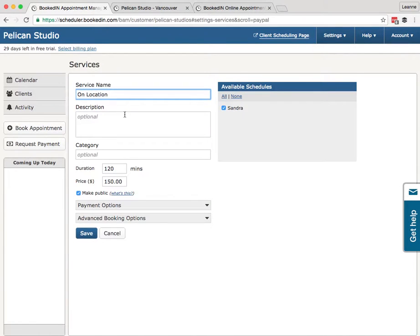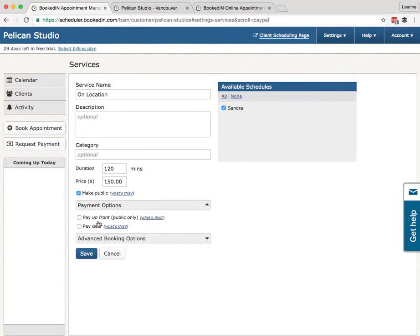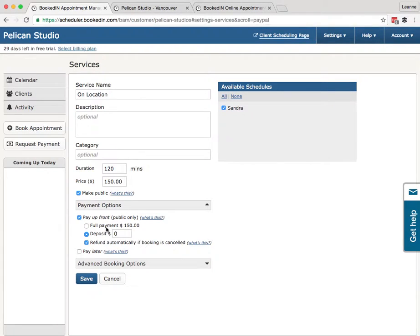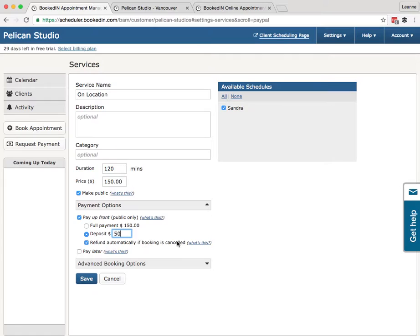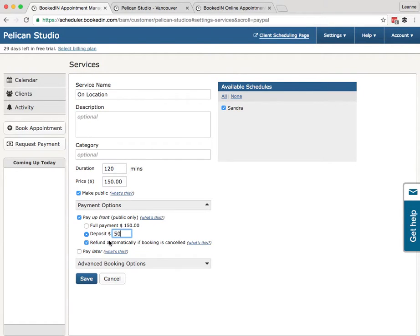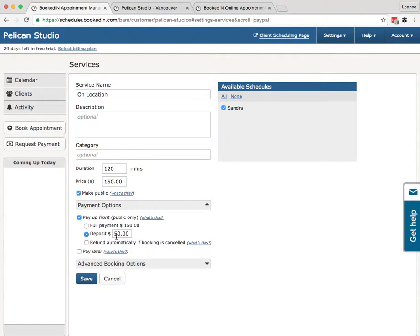So we'll go back into On Location, Payment Options, Pay Up Front. I'm going to set a $50 upfront deposit payment. That means people will have to pay $50 upfront to secure this session. Refund automatically if booking is cancelled. So what does this mean? This means if the clients cancel or if you cancel, that $50 will automatically get refunded to the client. So you can turn this on or off. I like to leave it off. I'm a control freak, so I prefer to process the refunds myself. But it's up to you.